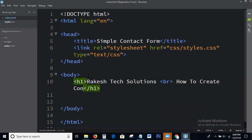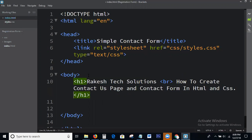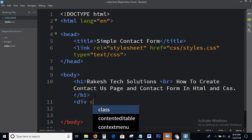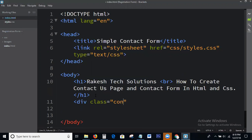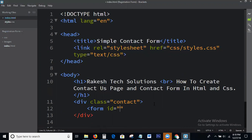How to create a contact page and contact form in HTML and CSS. Here, I am writing a div plus, equal to contact form, id equal to contact.